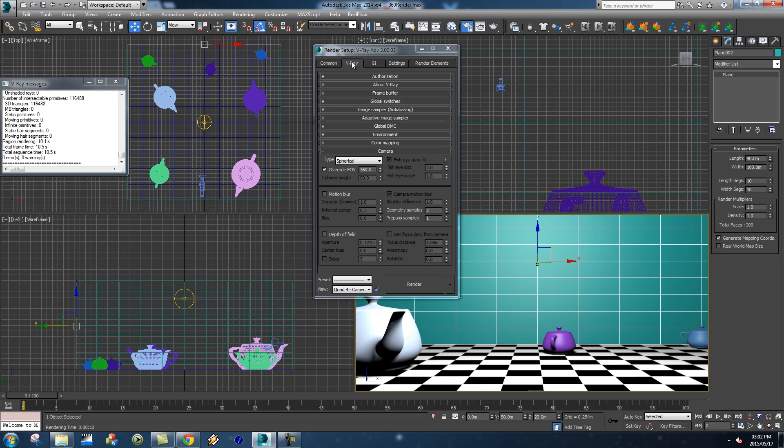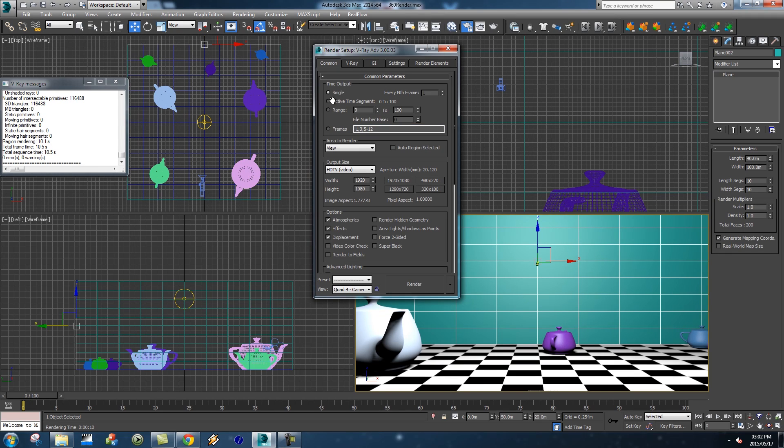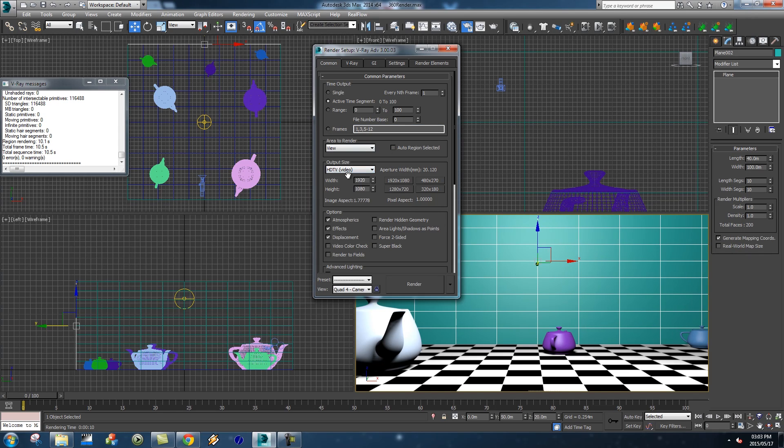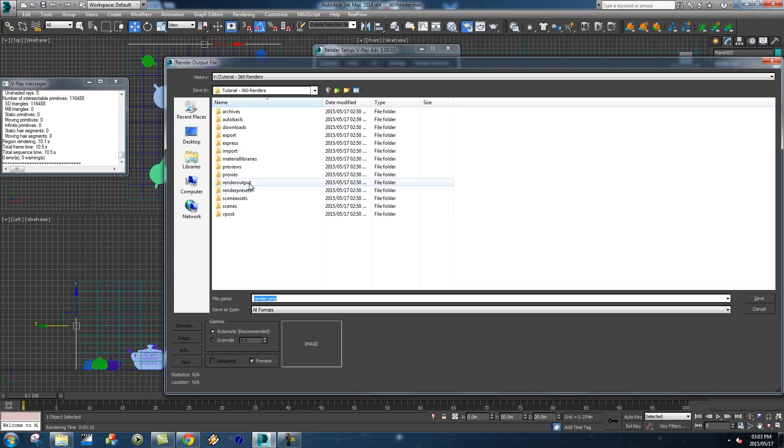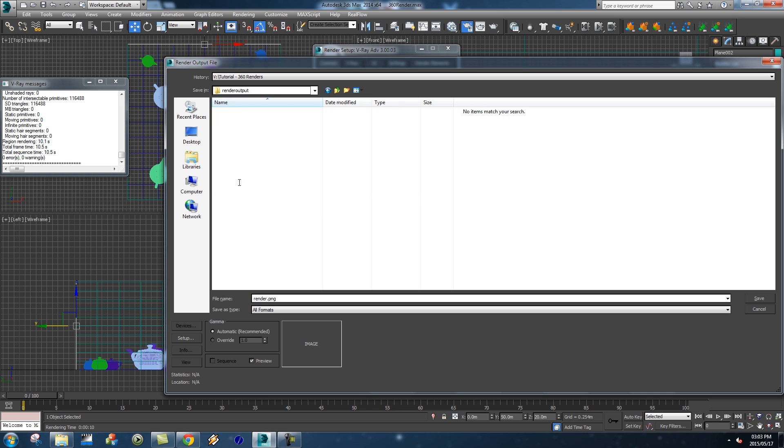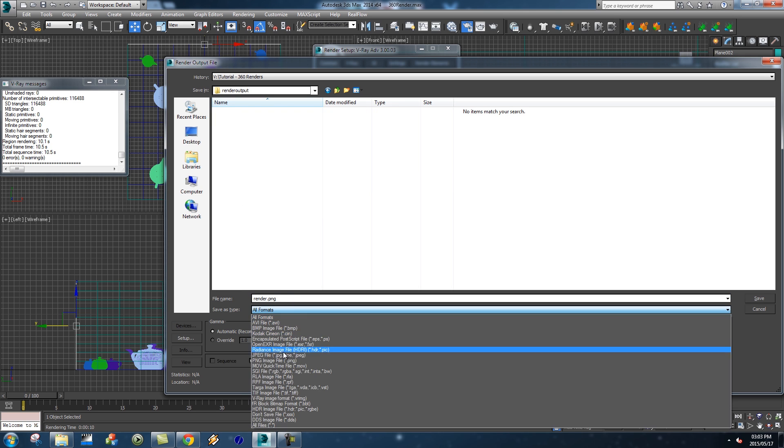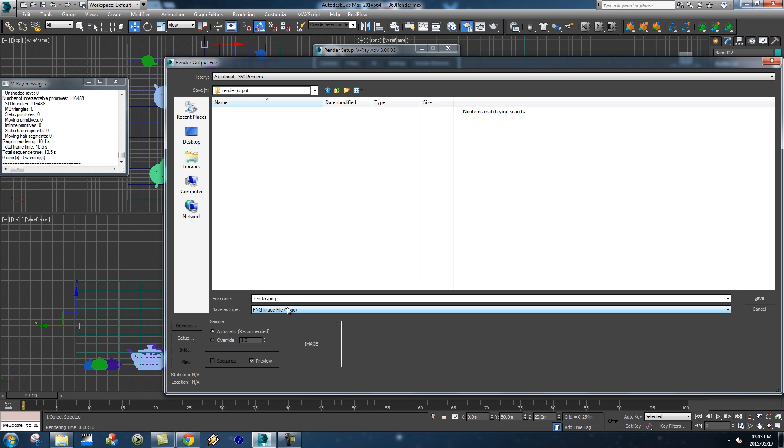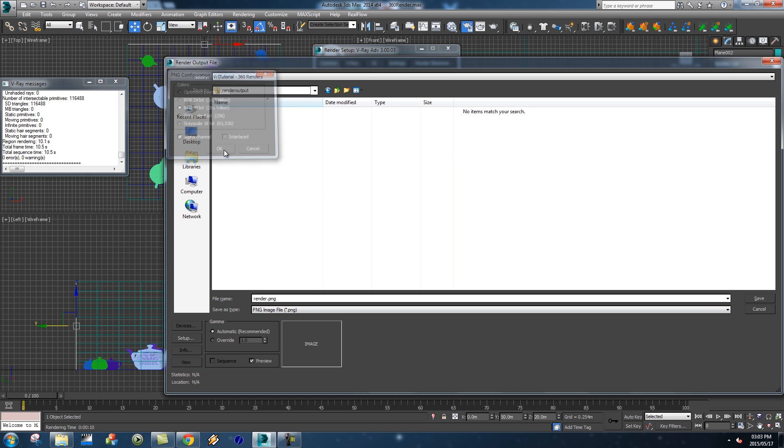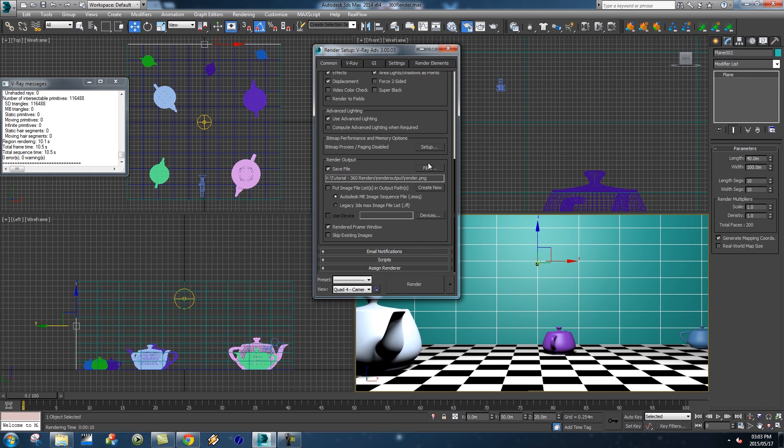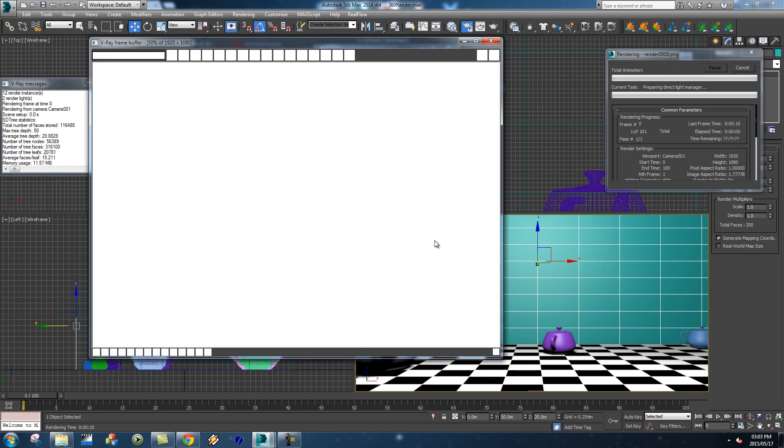Now I'm going to go to my common tab, make sure this is on my active time segment. We've got 100 frames so I'm going to render from 0 to 100, or actually 101 frames. Then I'm going to set my output size to HDTV, so it's Full HD 1920 by 1080. Then we're going to go to our render output, click Save File, and browse to my render output folder. I'm going to call this Render and change this to PNG so I'm going to render an image sequence. Click on setup, make sure you've got an alpha channel if you need it, then save.